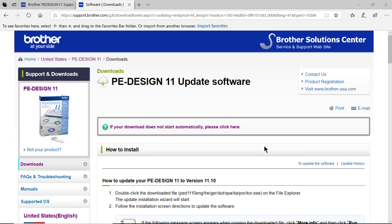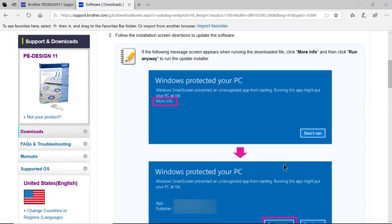Hey everyone, this is Terri. Did you know there's a new update for PE Design 11? I came back from lunch today, started up my computer, and there it was. So let me tell you a little bit about what's included.